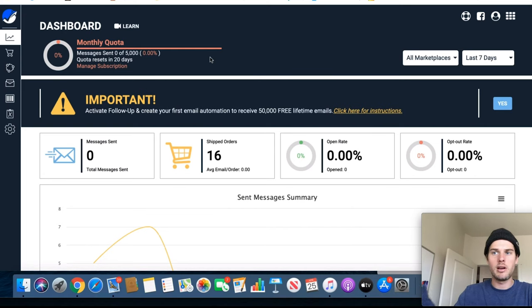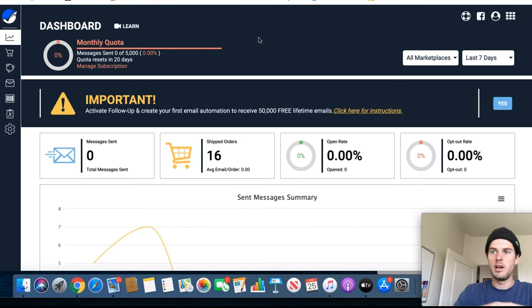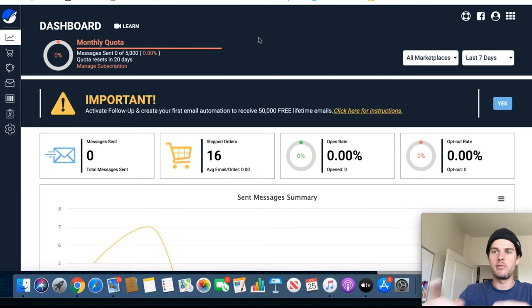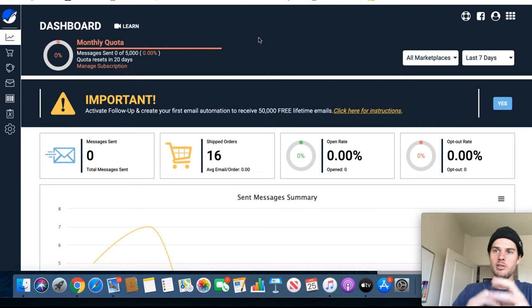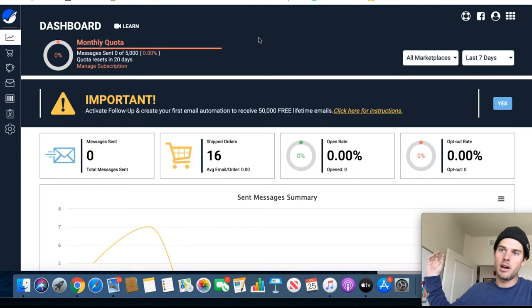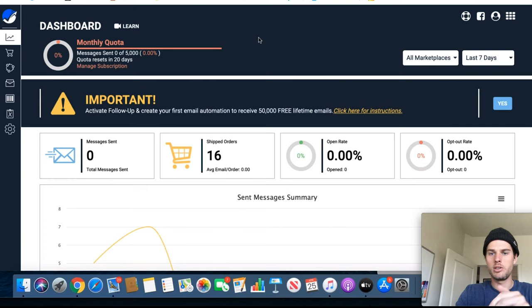Amazon is super strict about that. They don't want you to have customers' emails and they don't want customers to have your business email. They want it all to exist inside of Amazon so that you can't siphon customers away from them. So it'll show up for them as an Amazon email but from you as the seller.